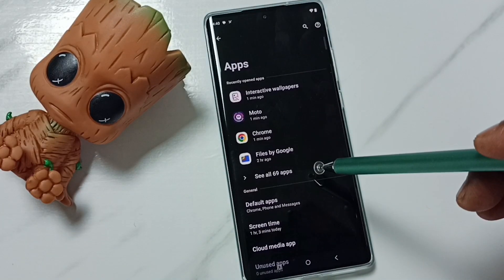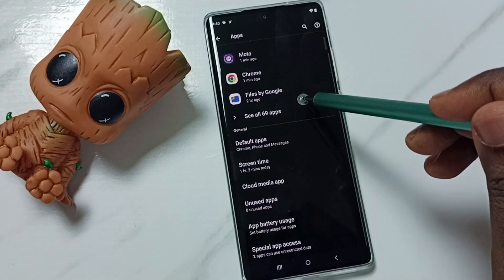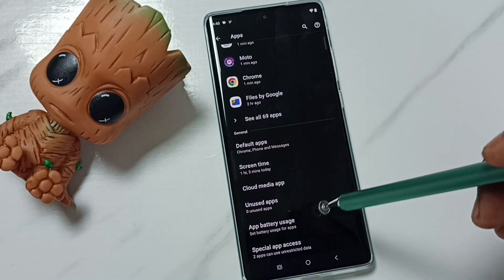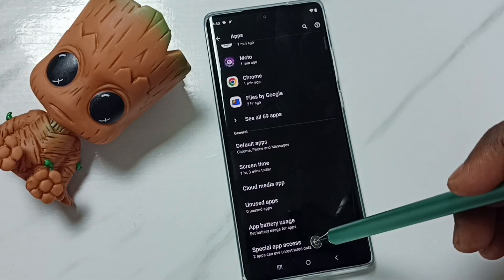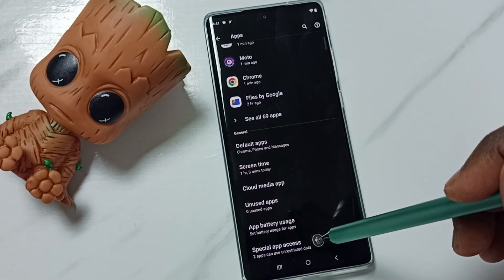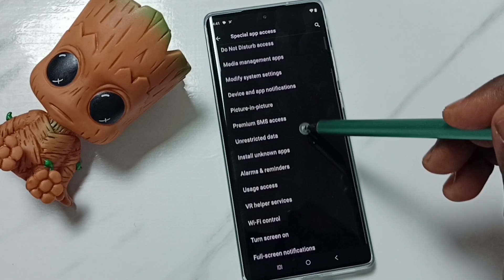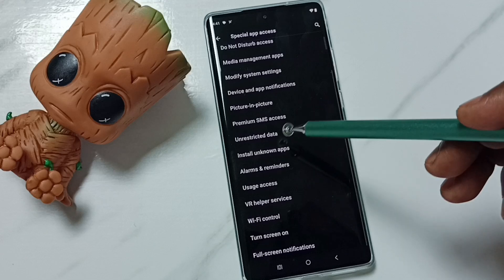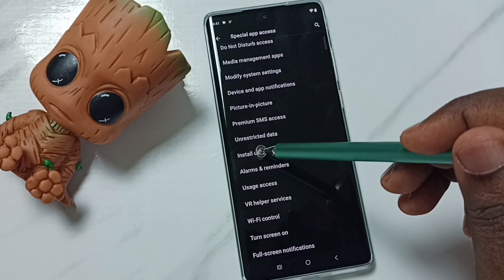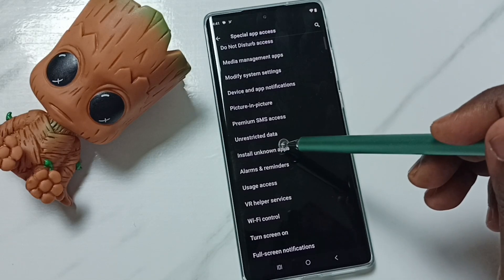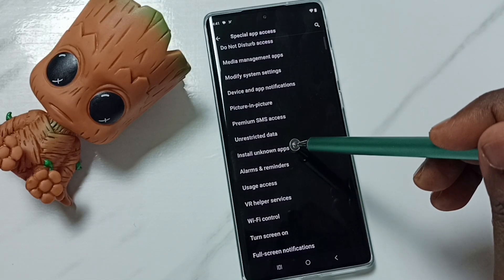Tap here, go down, tap on special app access, go down, tap on install unknown apps.